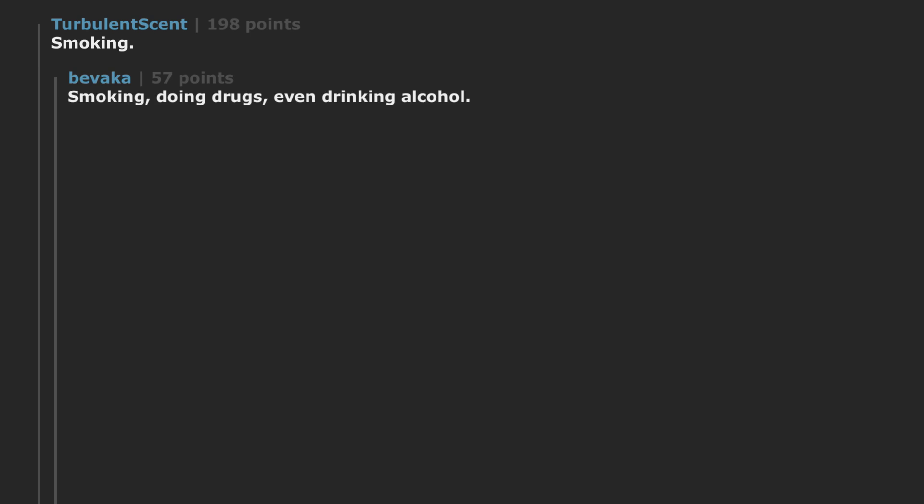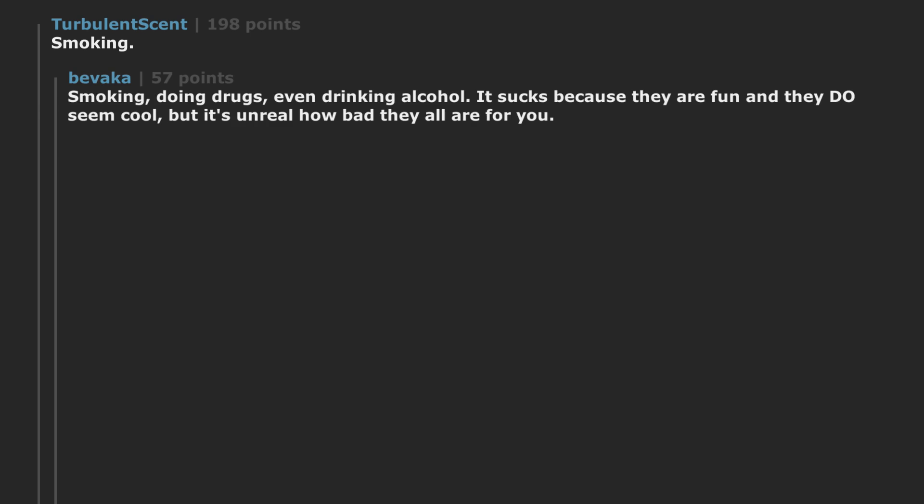Being a bully in school years. Smoking, doing drugs, even drinking alcohol. It sucks because they are fun and they do seem cool, but it's unreal how bad they all are for you.